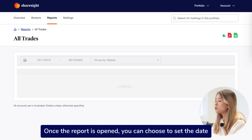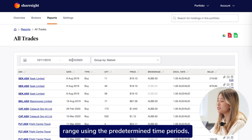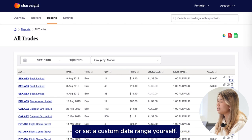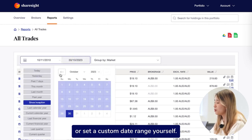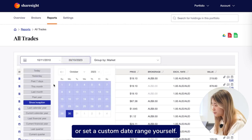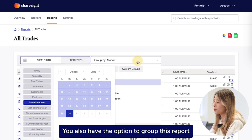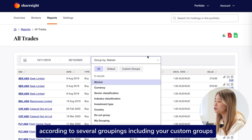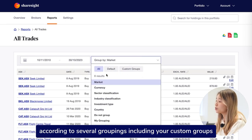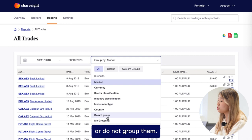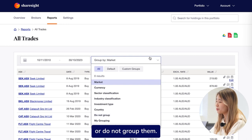Once the report is open, you can choose to set the date range using the predetermined time period or set a custom date range yourself. You also have the option to group this report according to several groupings, including your custom groups, or do not group them.